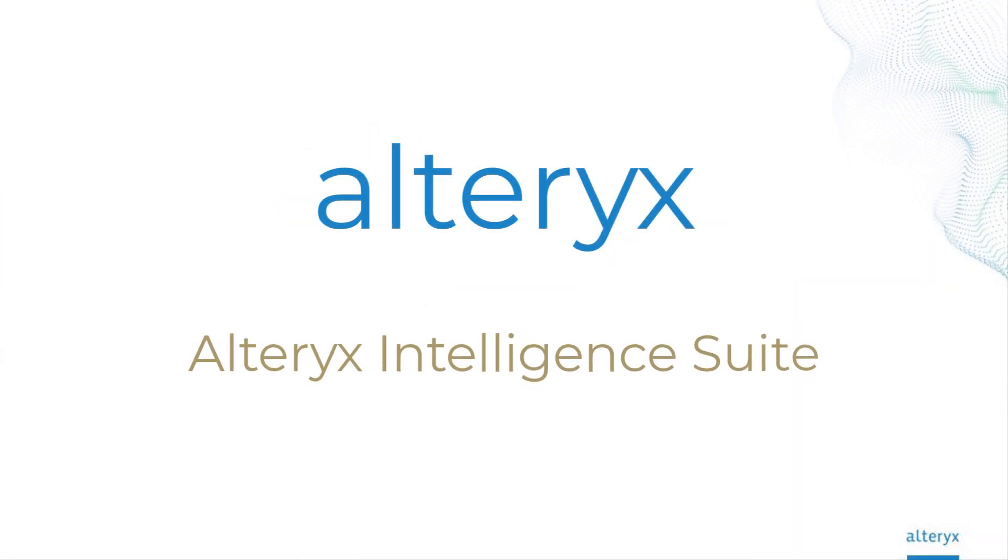The Alteryx Intelligence Suite is unlocking even more data science and machine learning possibilities, all through pre-built models you can drag and drop.